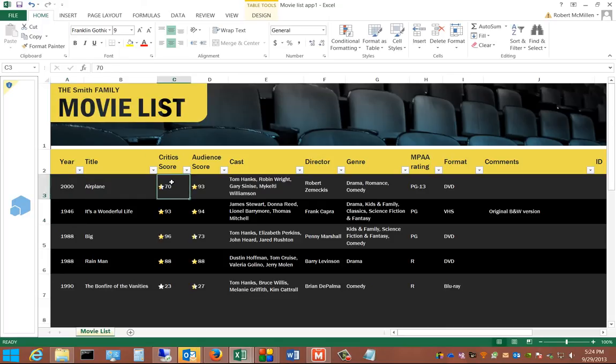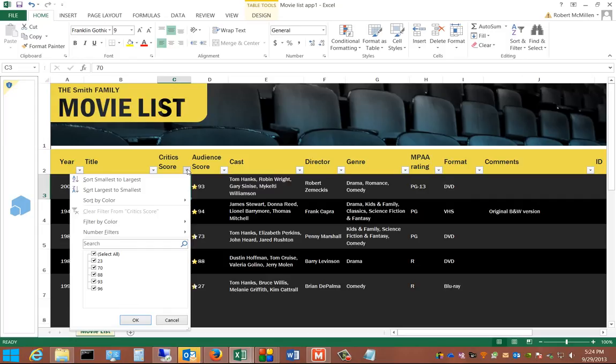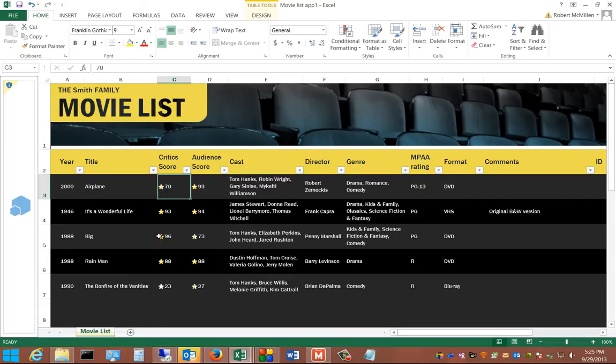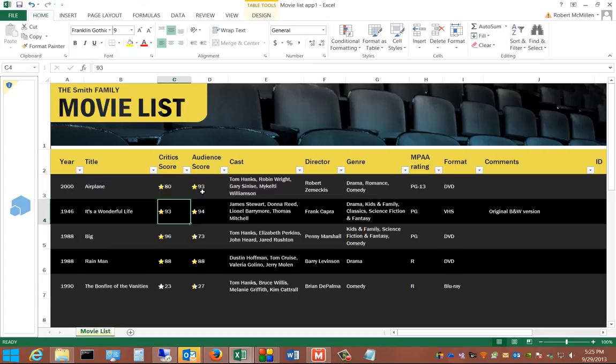And then from here, you can go in and change the score, the critic score. You can type manually or choose something that's already been typed before. Audience score.